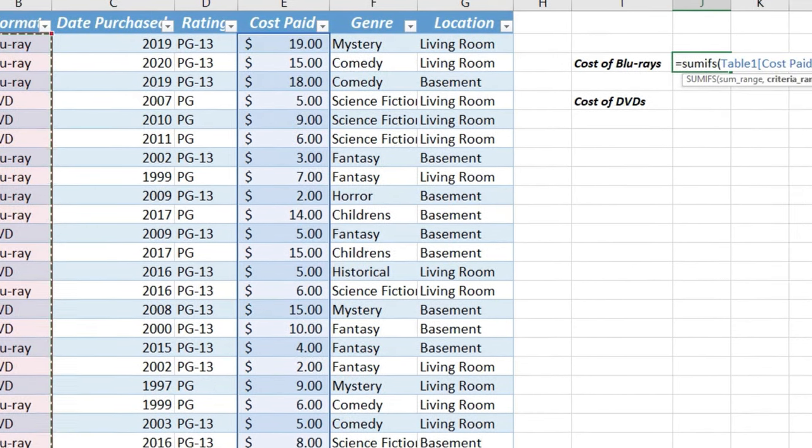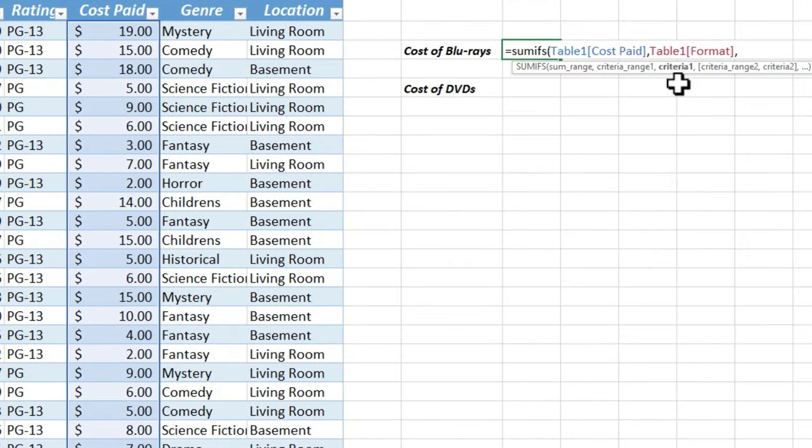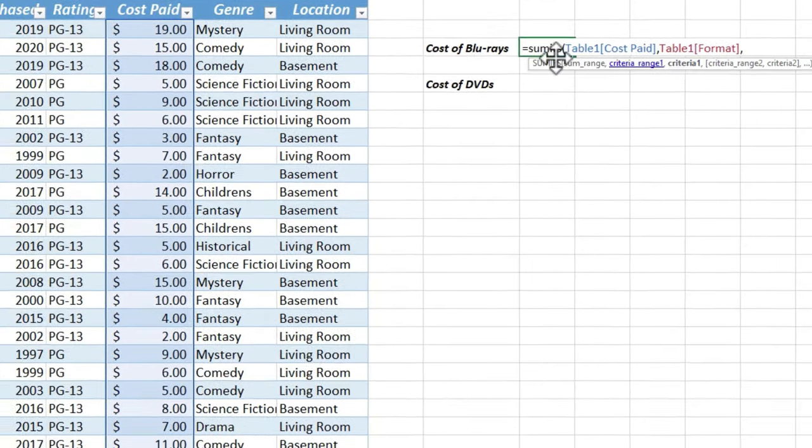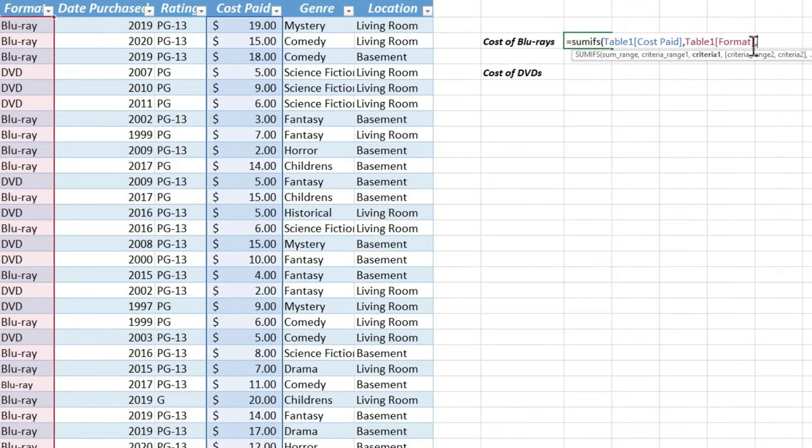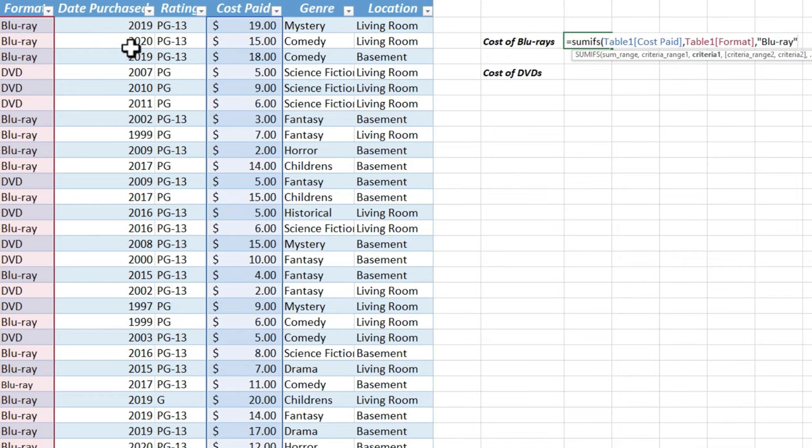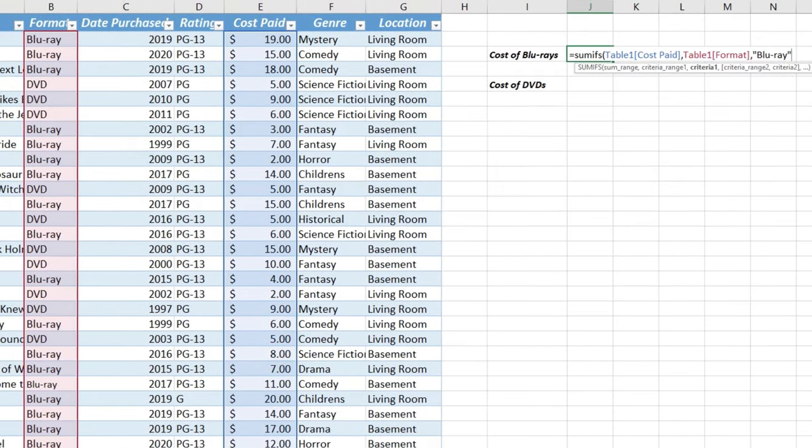Searching for what? Well, that's what I put in next. Comma. What am I searching for? What is the criteria? Well, it's Blu-rays. So I could either type out Blu-ray in quotes, or I could simply click here on B2 to show Excel what I'm looking for. I'm looking for the word Blu-ray. Let's just leave it in quotes.